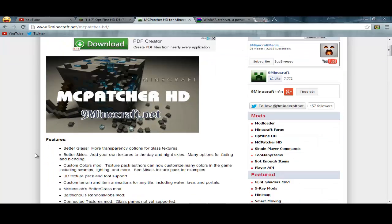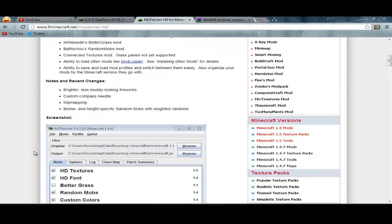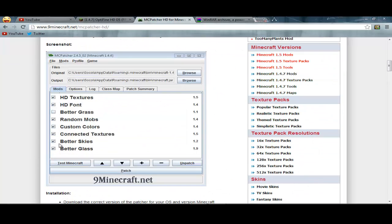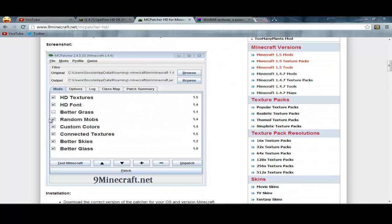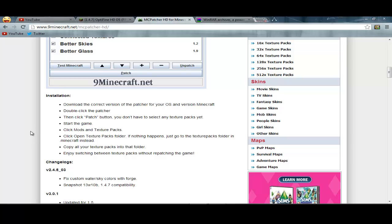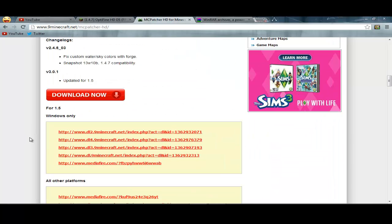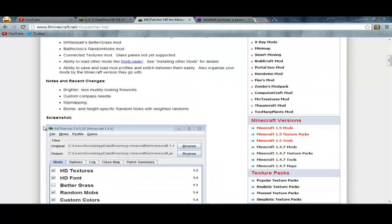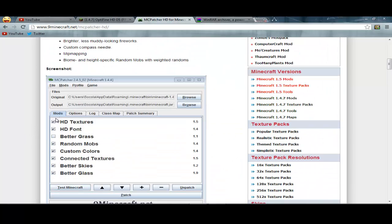Or download MCPatcher if you don't know how to download mods. It's really easy — you just have to click all these options. I would click everything here, and then maybe not custom colors though. Whatever your preferred settings, and then you can just go to patch your Minecraft.